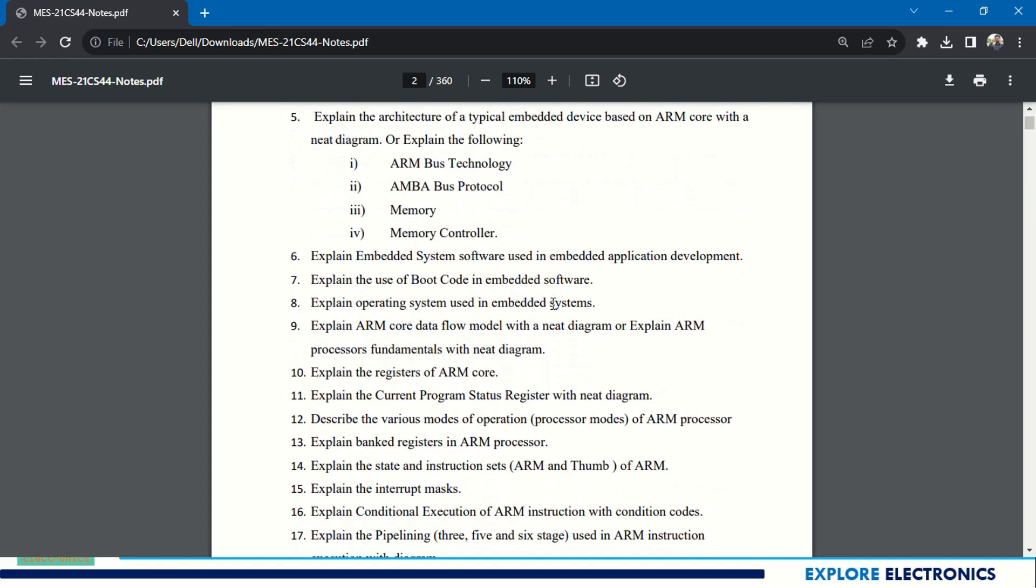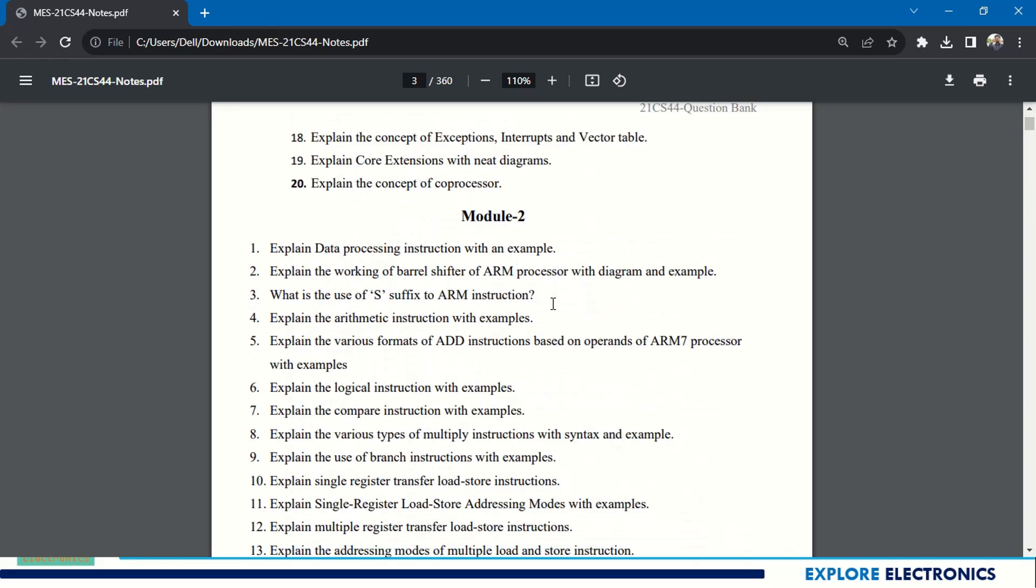These are some of the questions from Module 1. Also you can see Module 2 questions - you can refer to this. The PDF link is given in the description of this video. You can go there and get the PDF.